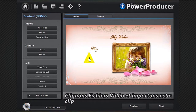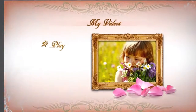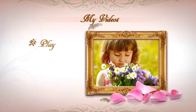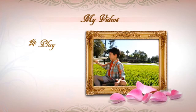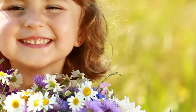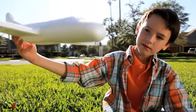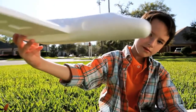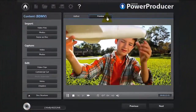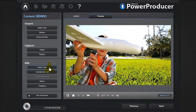You can now add your content. Let's click Video Files and import all our footage. It instantly appears in the default menu. You can easily preview it. To edit, click Video Clips.